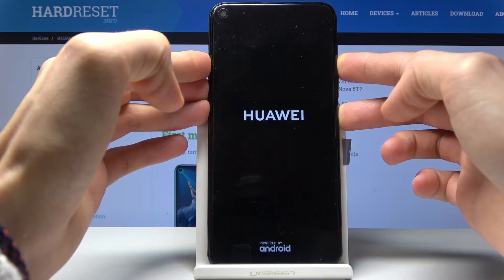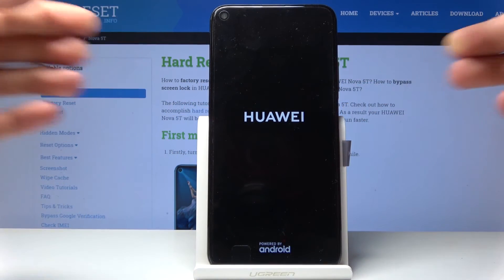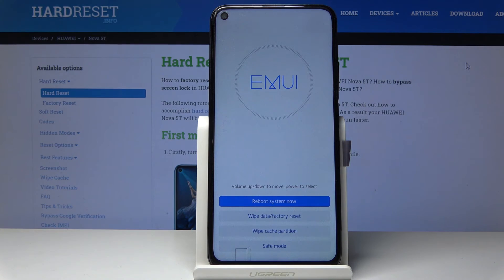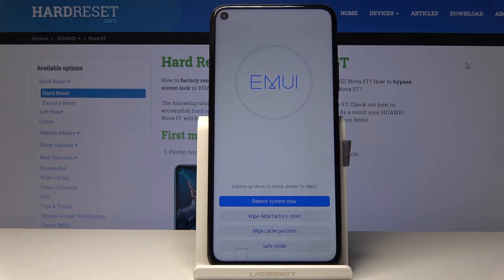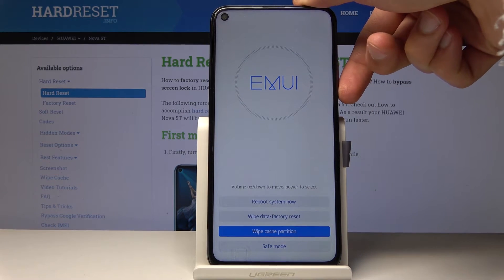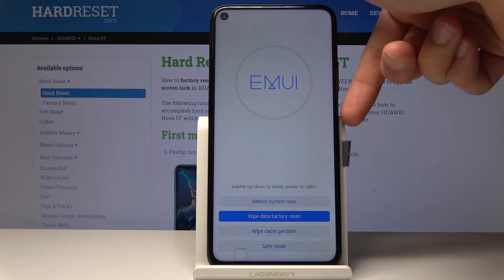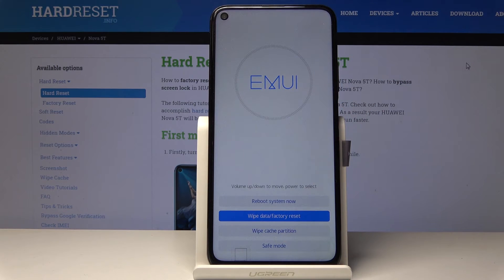After that we should see recovery mode, and there it is. From here you can see you have several options: you can wipe cache partition, wipe data factory reset, and reboot your system, along with booting into safe mode. To access these options you can use your volume keys to navigate — volume up to go up, volume down to go down, and the power key to confirm — or you can simply tap on the option.